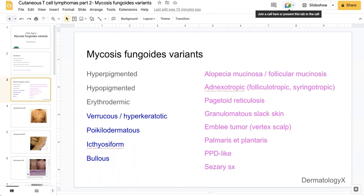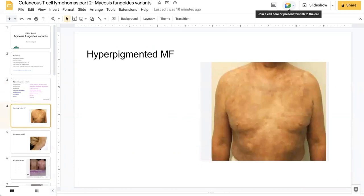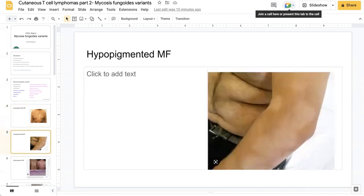The following slides demonstrate some examples of these variants of MF. The first is hyperpigmented MF, where the patient presents with hyperpigmented patches and plaques involving sun-protected areas. Next is hypopigmented mycosis fungoides, shown here as hypopigmented patches on the arm. As you can see, it can mimic other dermatoses and can easily be mistaken for post-inflammatory hypopigmented changes. Pityriasis alba is another differential, so it's important to keep mycosis fungoides in mind with this type of presentation.